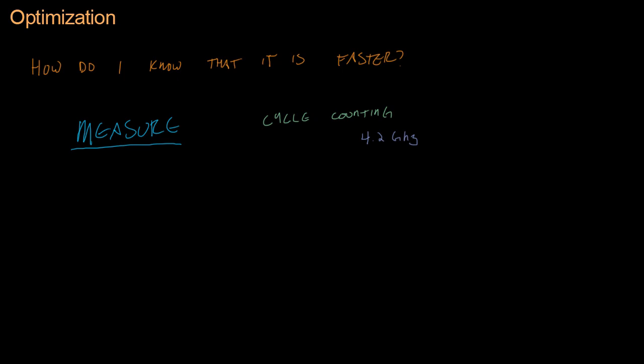Unfortunately, it doesn't work like that anymore, so I'm going to switch to red and I'm going to cross this out. Cycle counting is now pretty useless, and the reason is pipelining. Pipelining makes modern computing and programming on computers very fun.